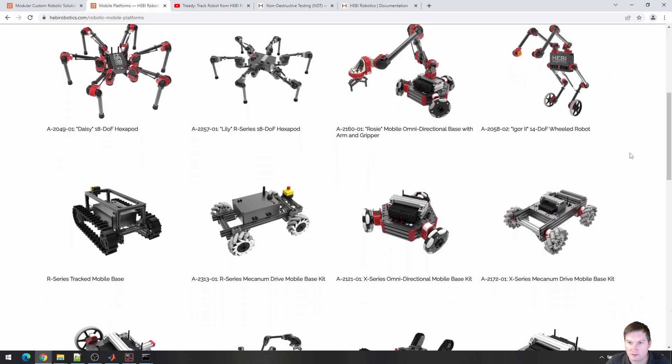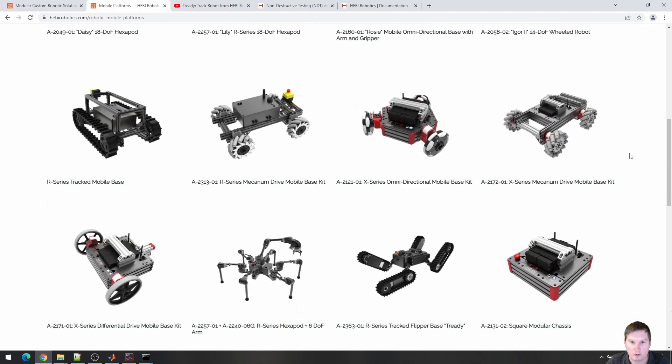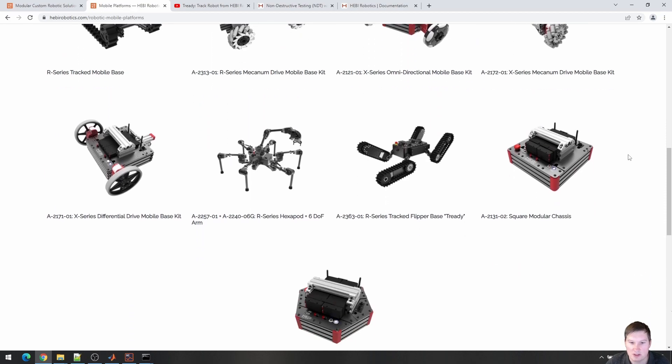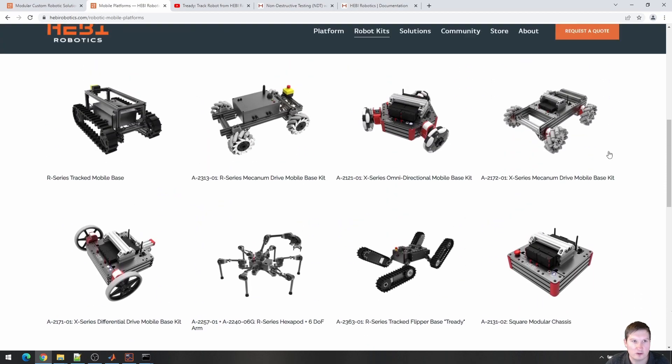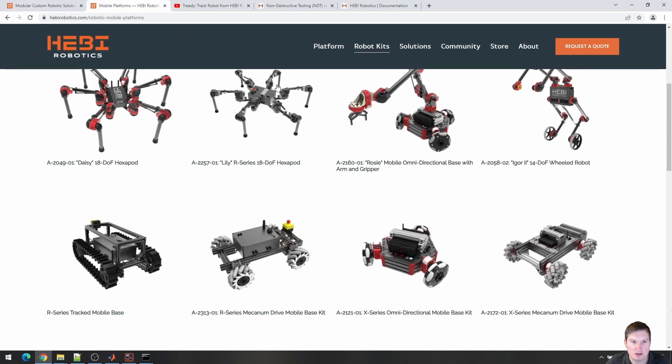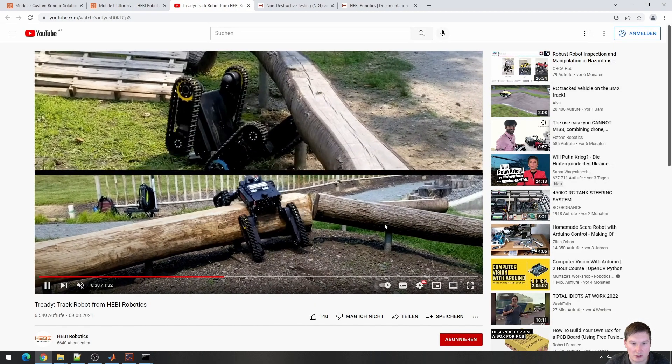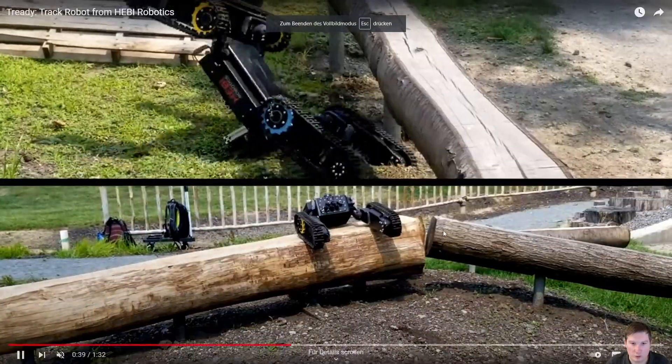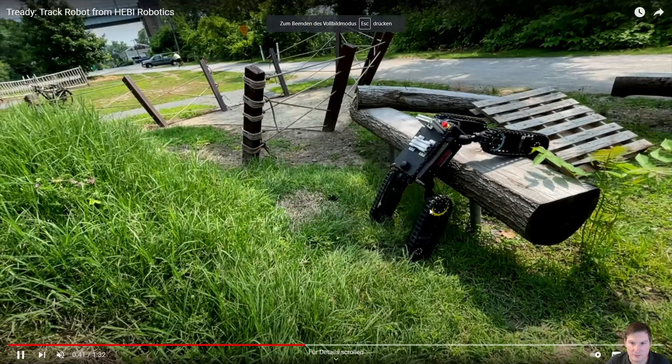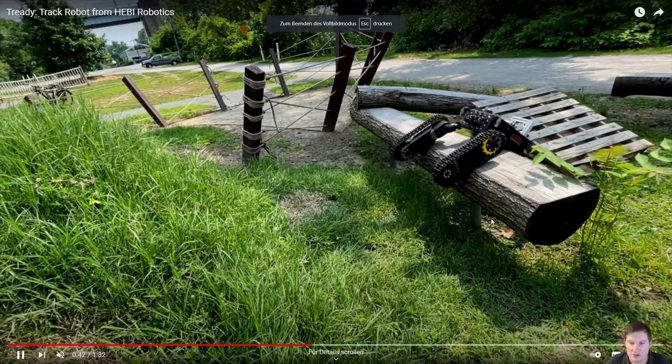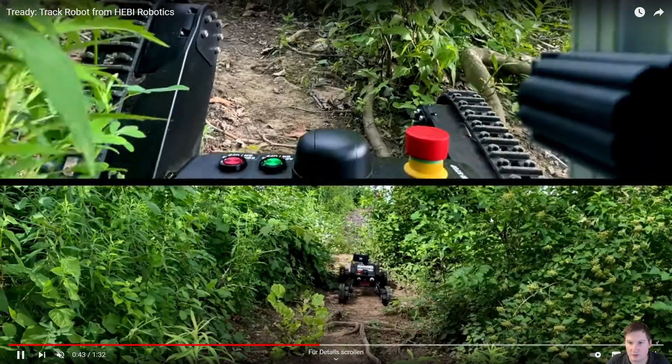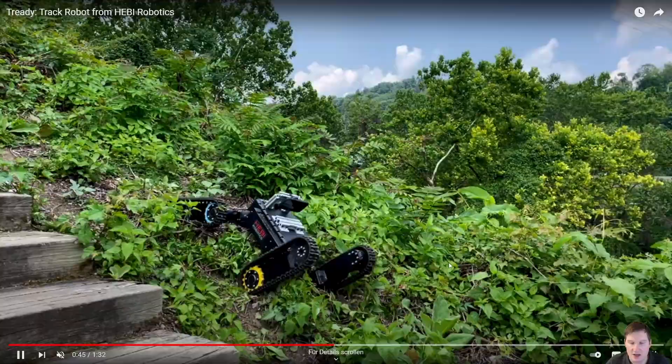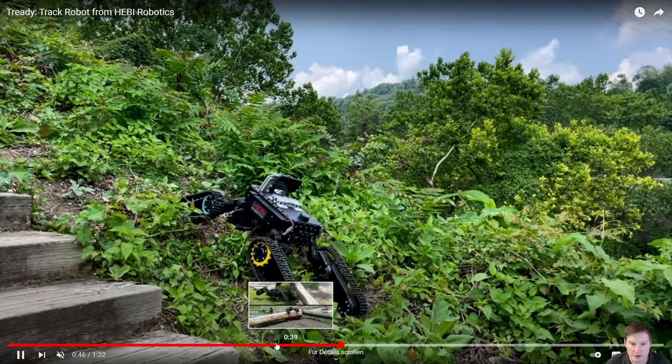We have built robots of all sorts of shapes and forms, from balancing robots, wheeled robots, leg robots with different types of arms in different combinations for indoor and outdoor environments. For example, TREDI would be one of the more outdoor robots. It was built to be able to traverse different types of terrains, go into forests...